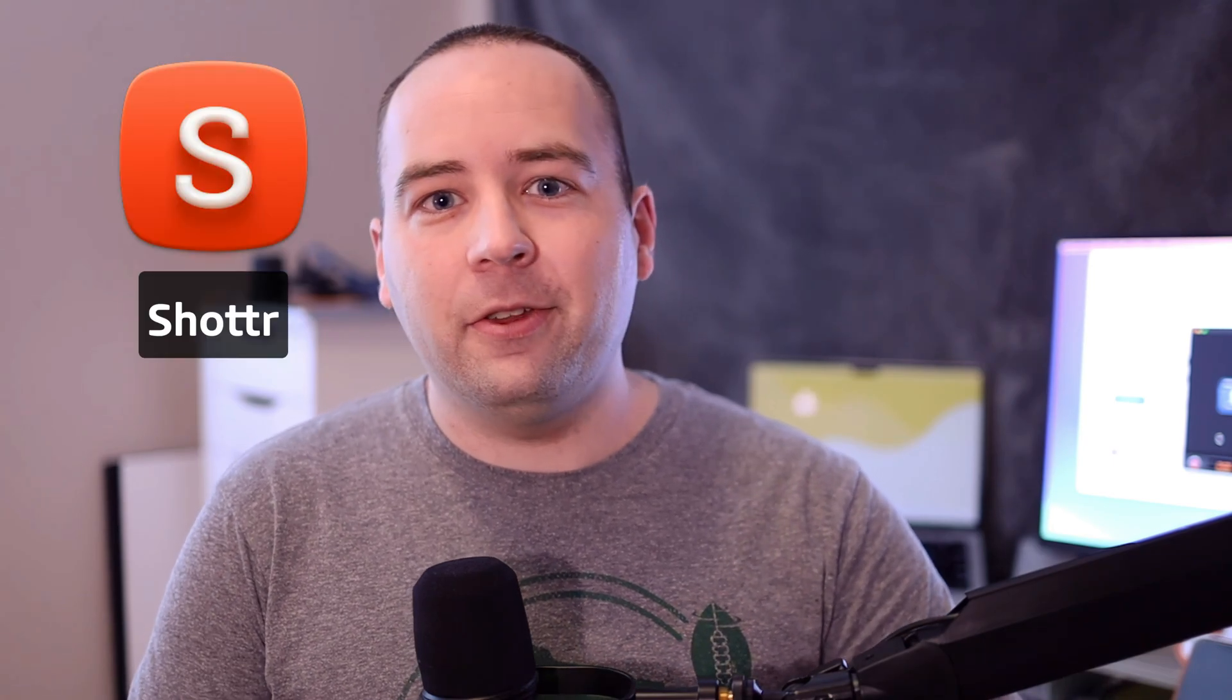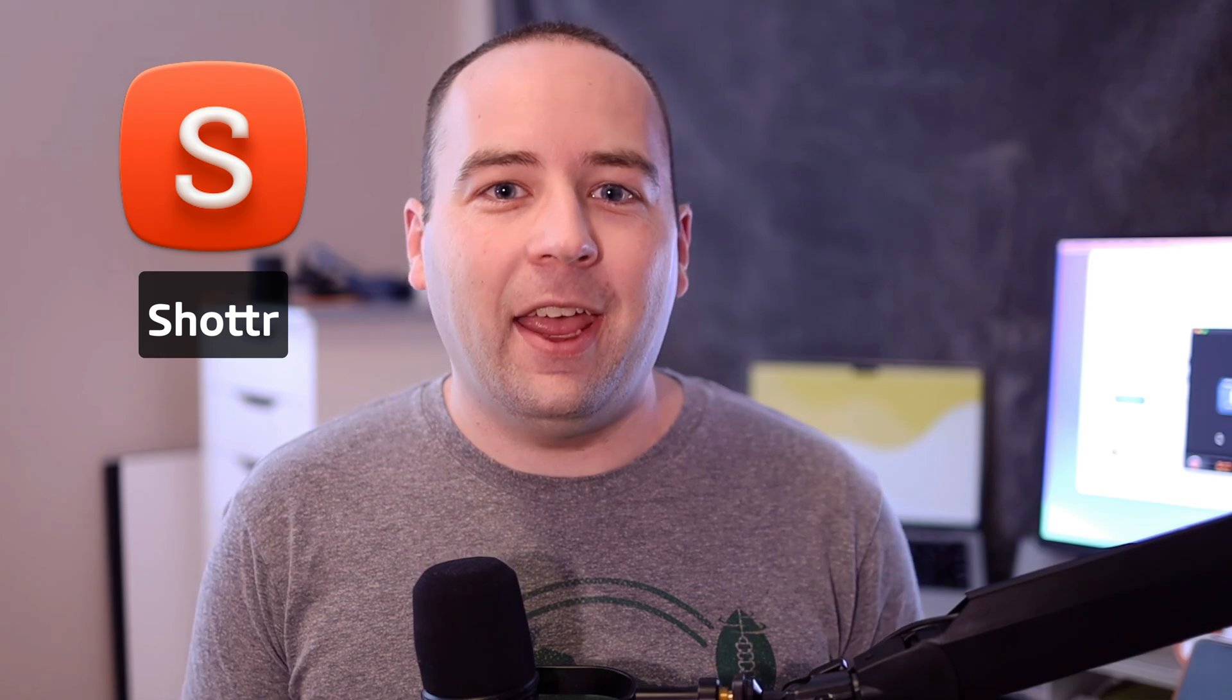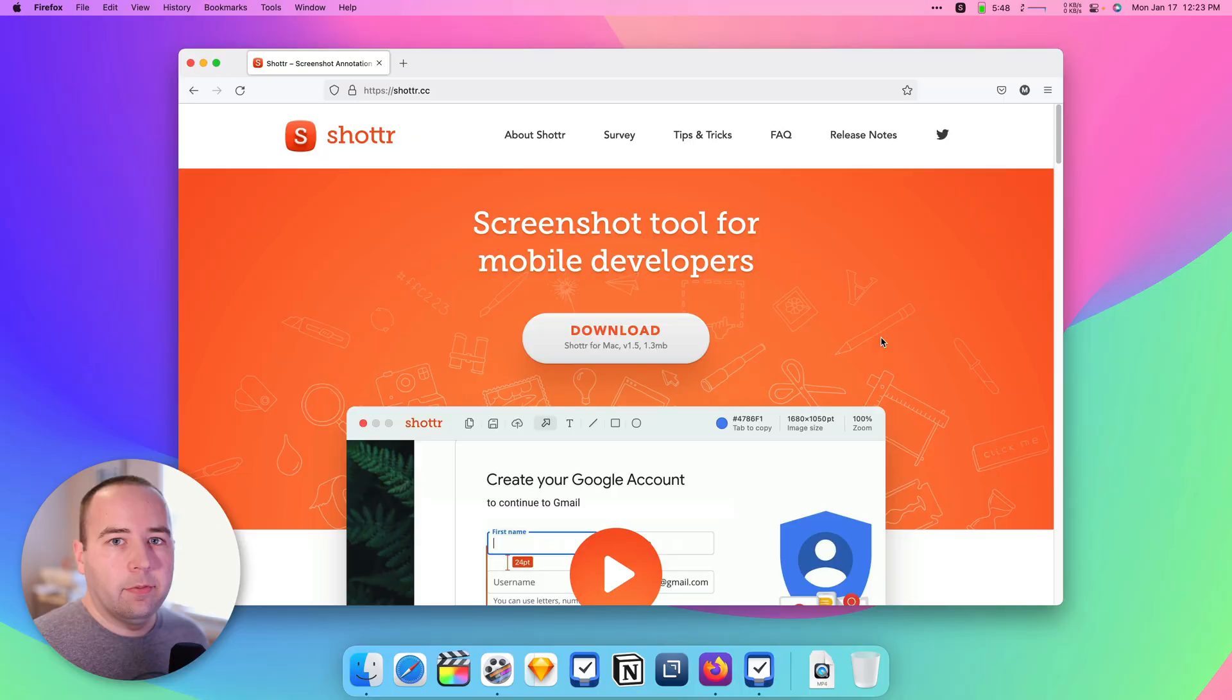But if you want to get a little bit more functionality without paying a cent, today's app might have you covered. The app is called Shottr, and it's basically a CleanShot X Lite for zero cost, and it's pretty decent. It might work for you. It's not going to replace CleanShot X for me, but it might be a good option for those of you who want some more functionality but don't want to pay anything at all. So let's check it out.